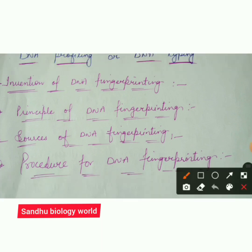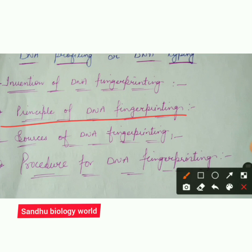In the last chapters, you will have studied DNA — its structure, replication, and translation. You will also learn that the human genome contains about 3 billion base pairs. This is important — 3 billion base pairs.